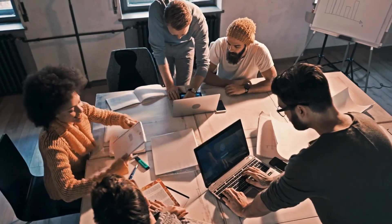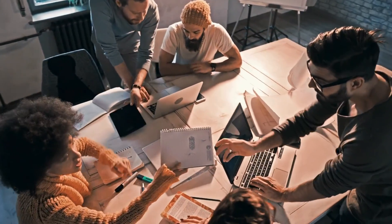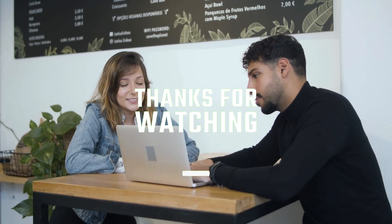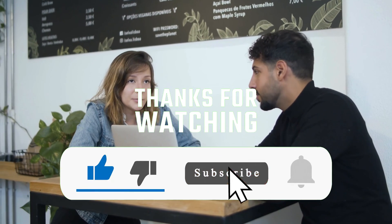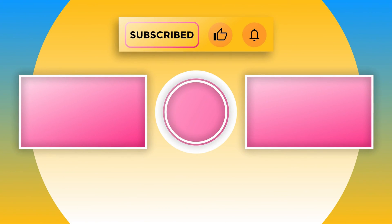Don't forget to hit that subscribe button and share the video with your fellow design enthusiasts. Until next time, happy creating!